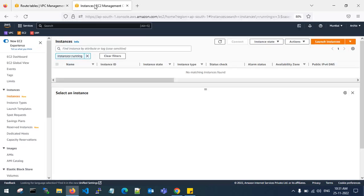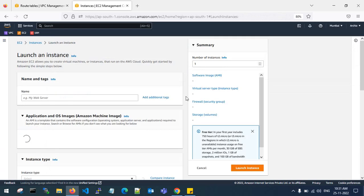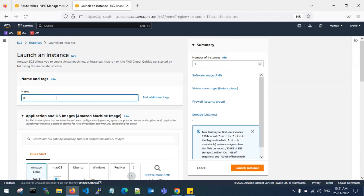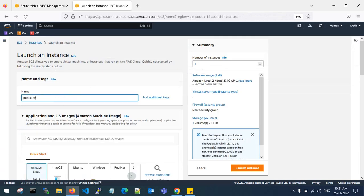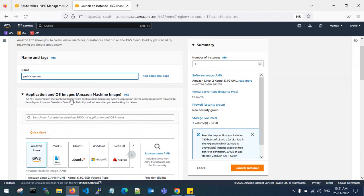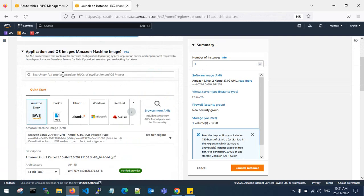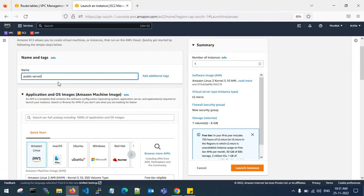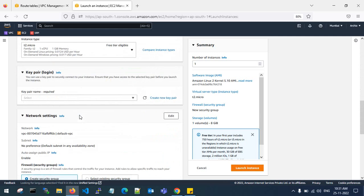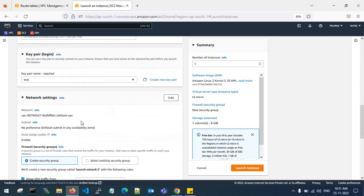Let's get back to the EC2 console and launch one EC2 instance — my first public server — to connect to the private server. I am using a public server to connect to my private server because I will use it as a jump server or bastion host. This is my key pair.